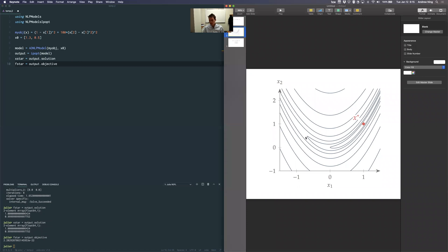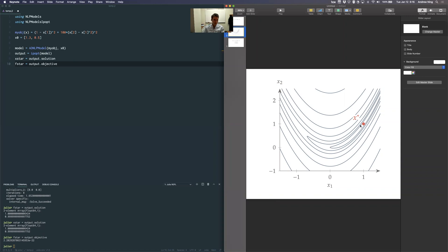This function is called the Rosenbrock function — a well-known test function for optimization. Since it only has two variables you can actually plot it. It provides a bit of a challenge because it has very steep sides — like a huge canyon — with a narrow curved valley in a banana shape at the bottom, which makes it hard to traverse.